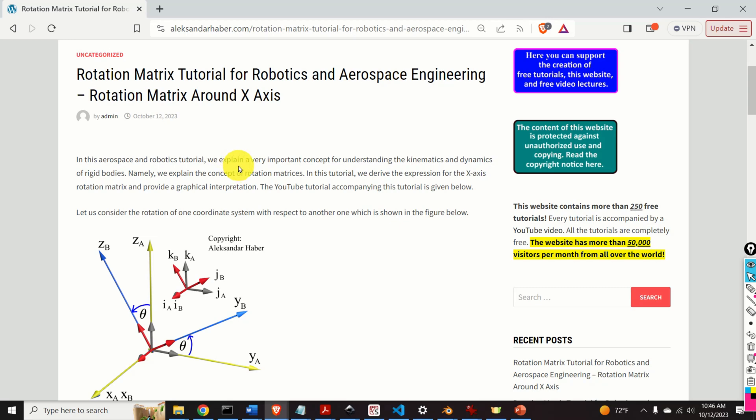Hello everyone and welcome to robotics and aerospace tutorials. In this tutorial we explain one very important topic for properly understanding the kinematics and dynamics of rigid bodies, namely the concept of rotation matrices.